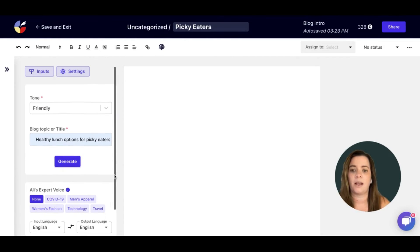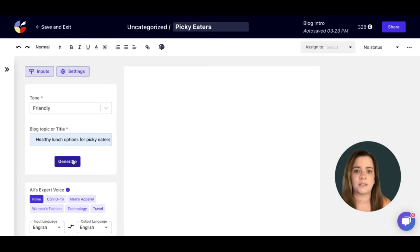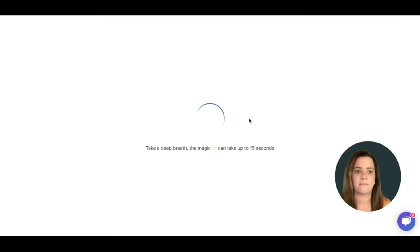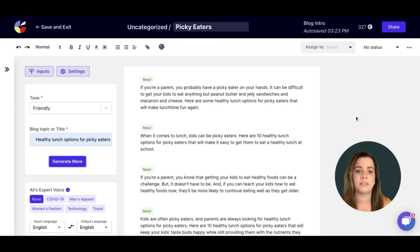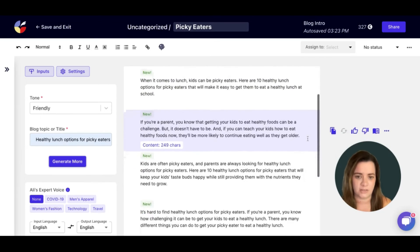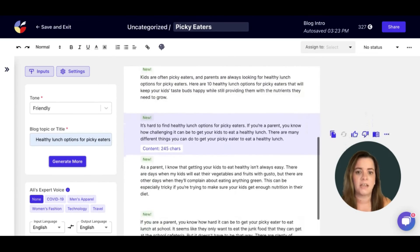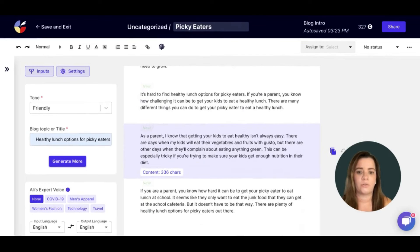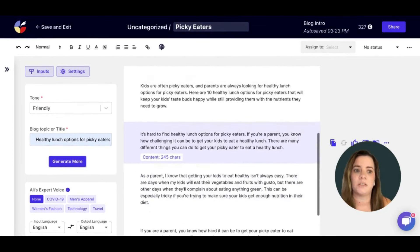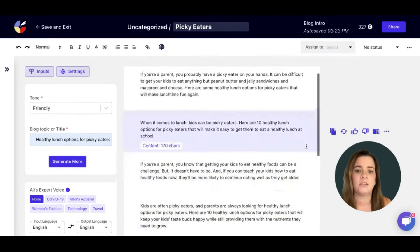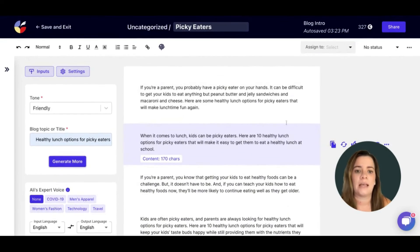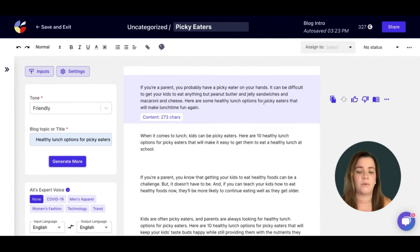Once you are happy with all of that, all you have to do is click generate. Here you will see all of your generations. You can scroll through and see what you like. You can also edit directly within this template.